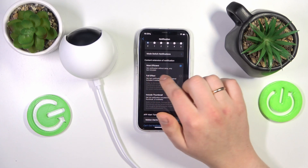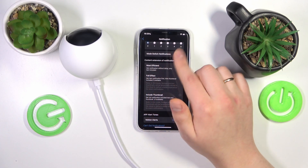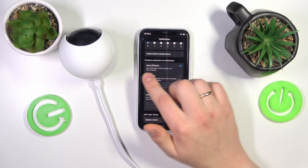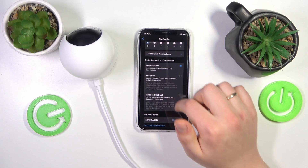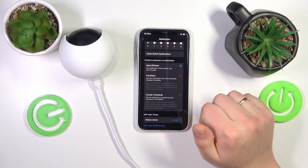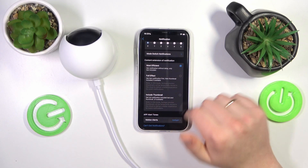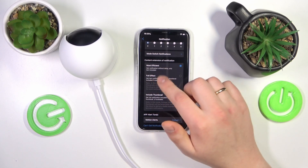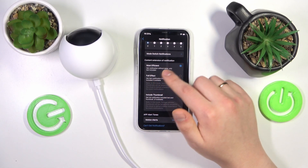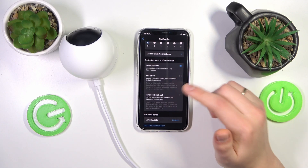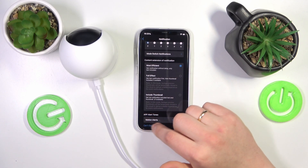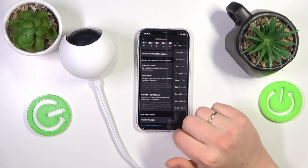You can also change the notification format between most efficient, full effect, or include thumbnail — not a preset but the notification format. And you can also set up the app alert tones as well.